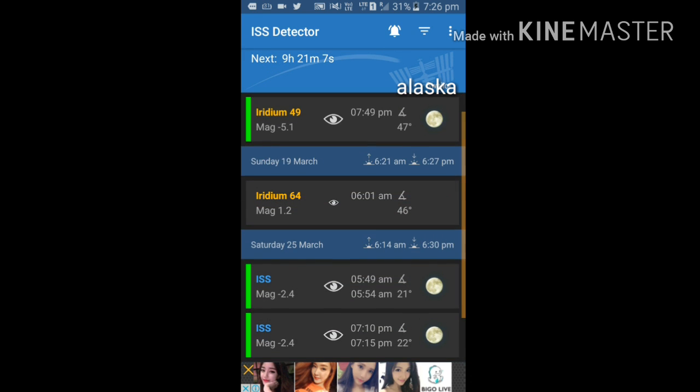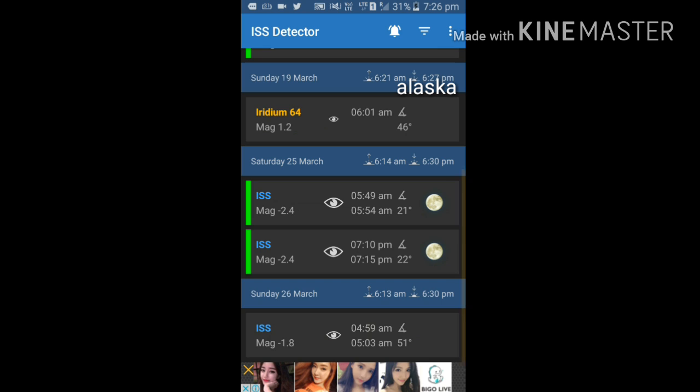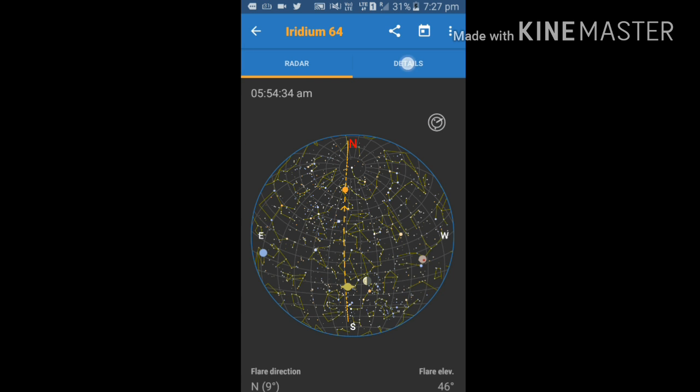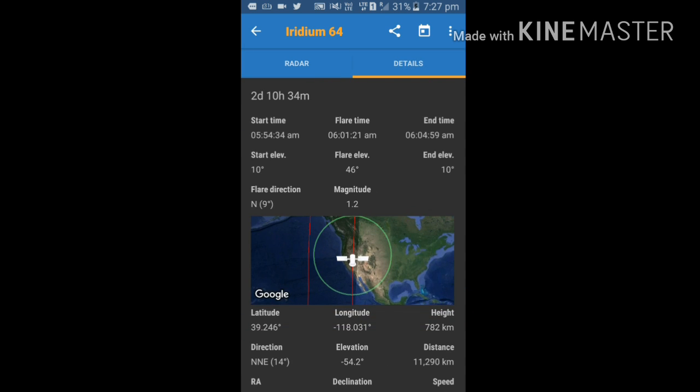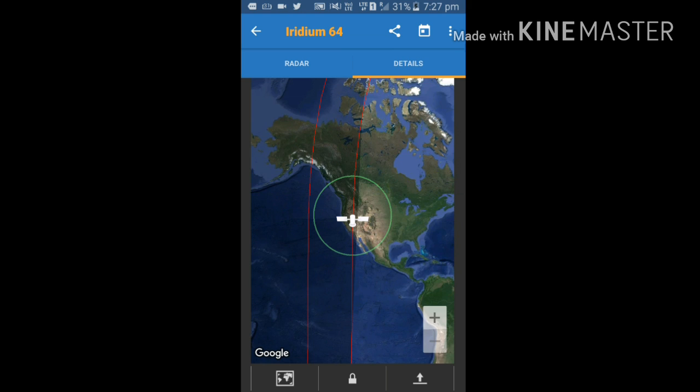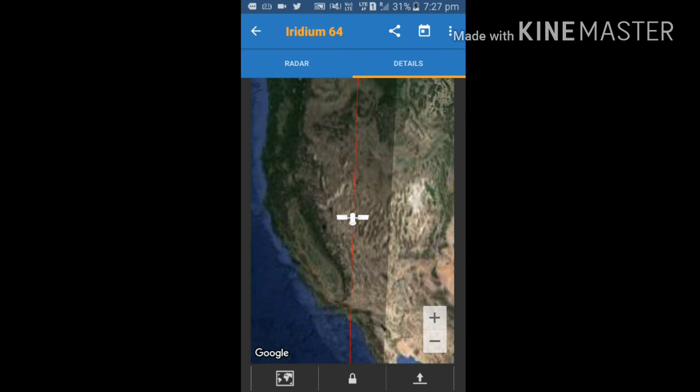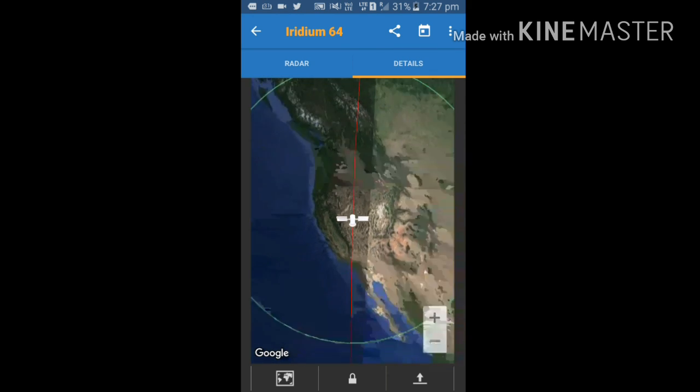Likewise, you can check all the Iridium satellites and ISS. This is a very useful application if you are interested in satellites, rocket science, and astrophysics.